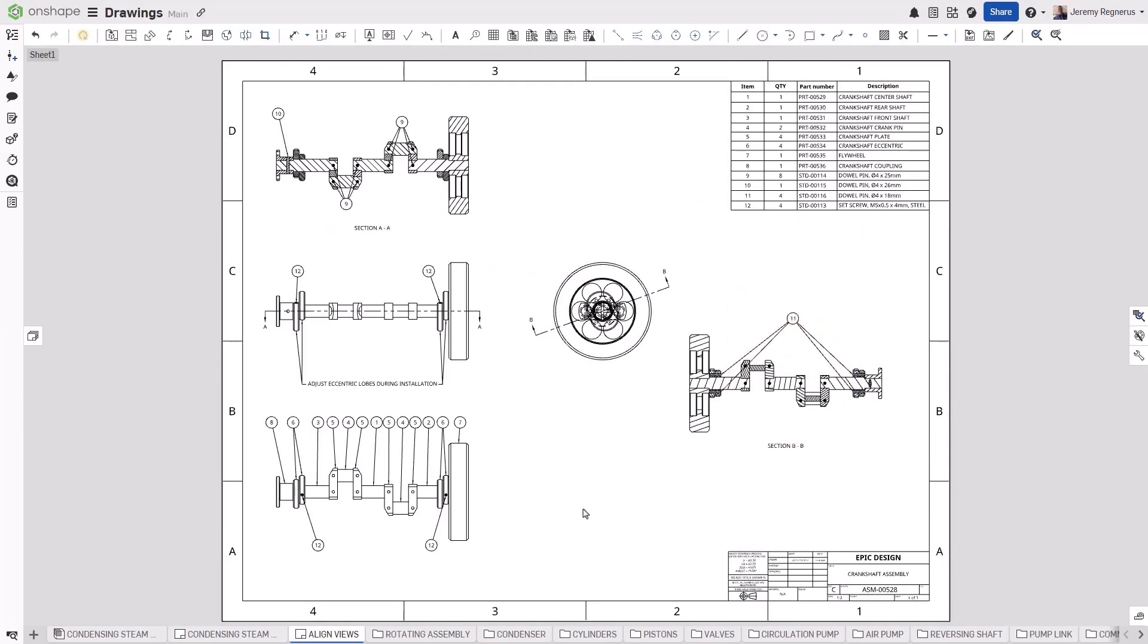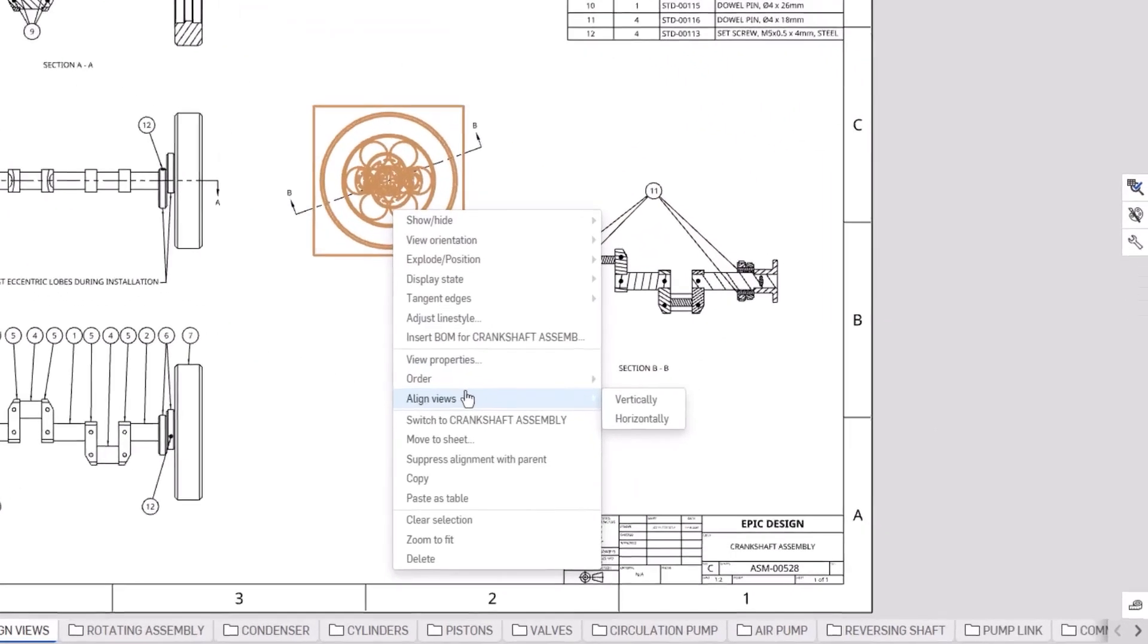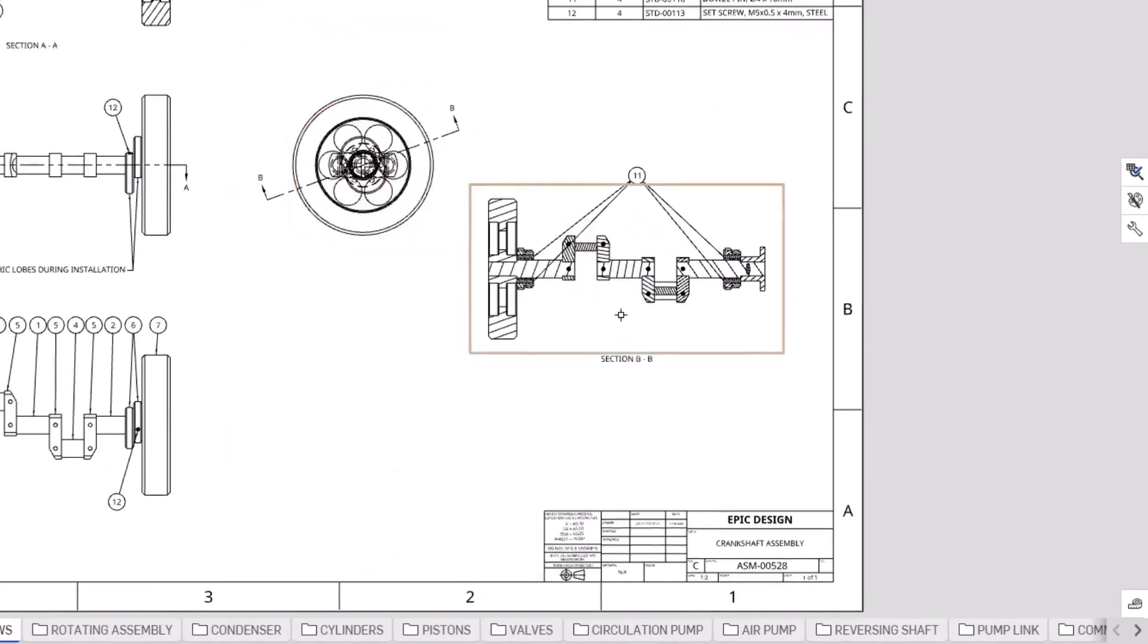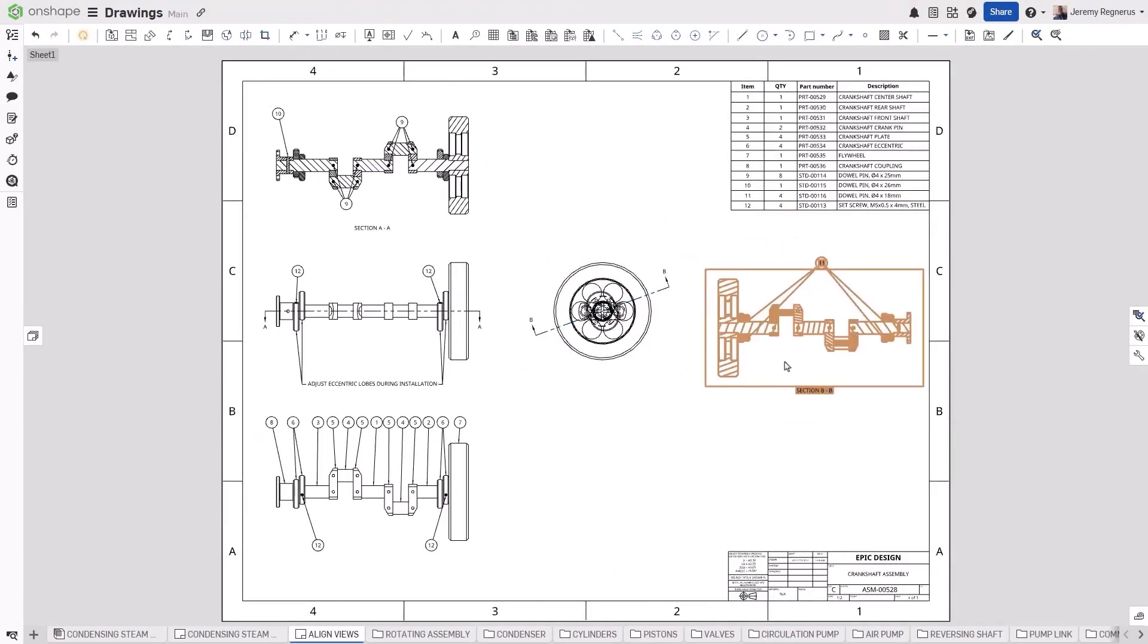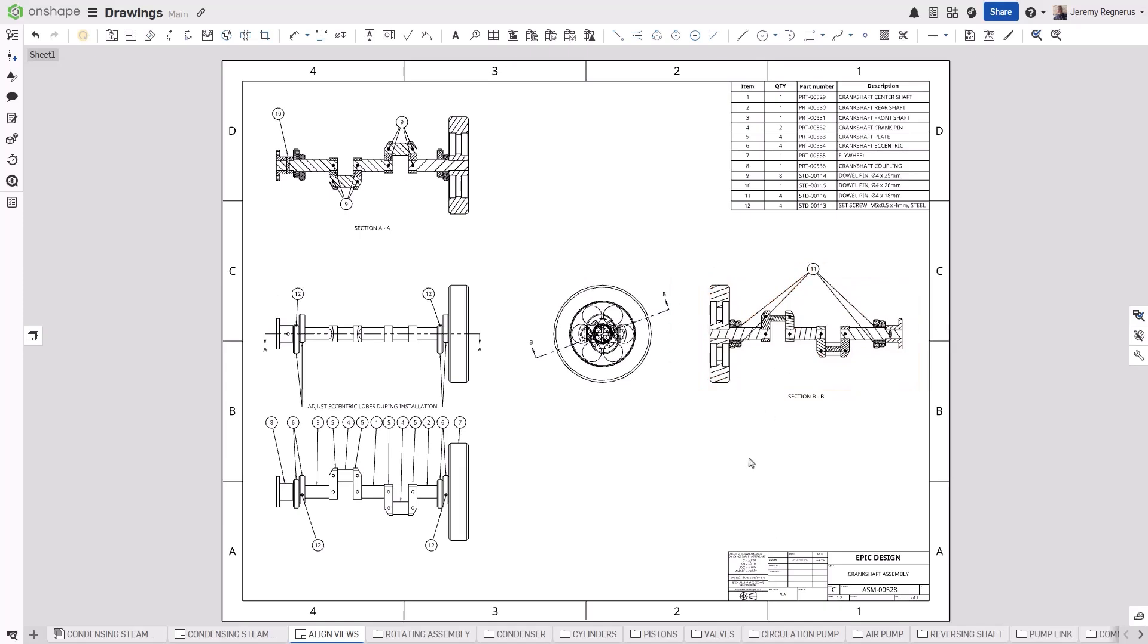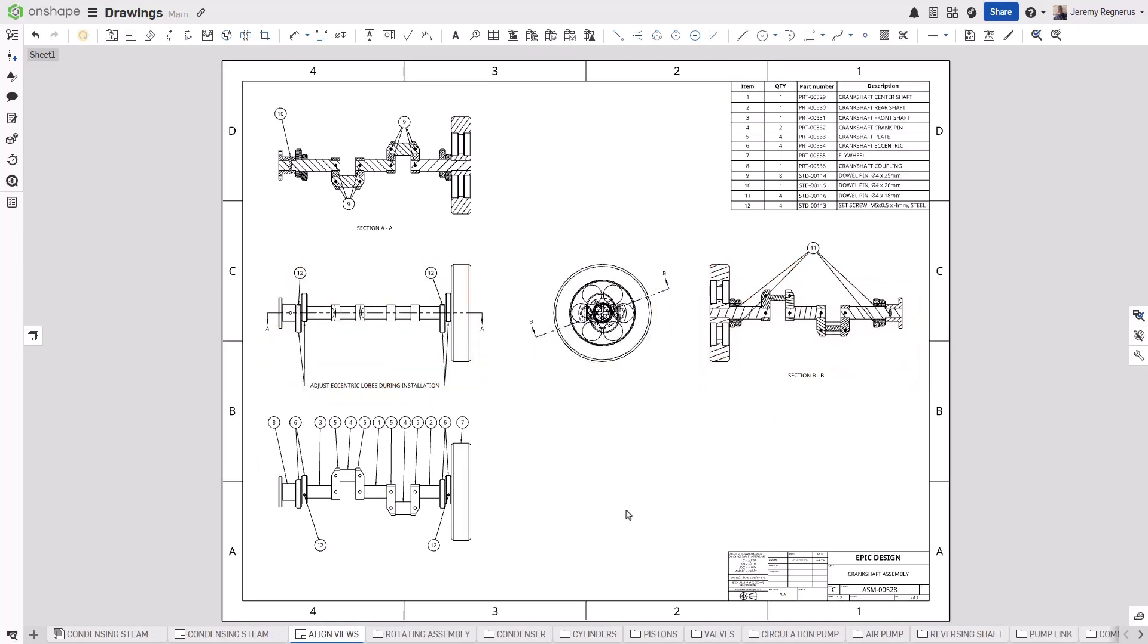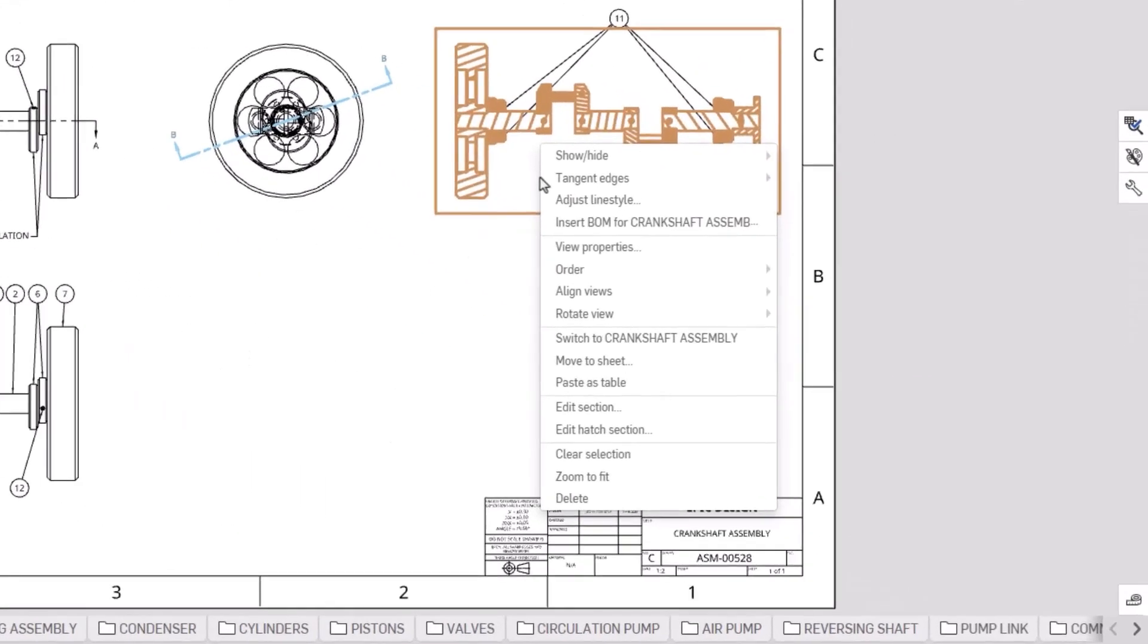You can now also align views to one another from the Align Views right-click menu. Specify if you want to align a view vertically or horizontally, then select the view you want to align with. Like all aligned views in Onshape, you can make adjustments to any view in the alignment chain and all of the associated views will move appropriately.